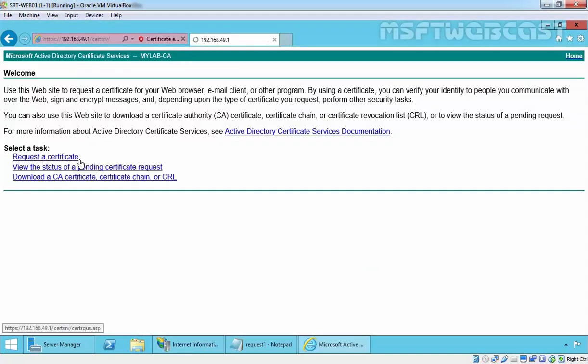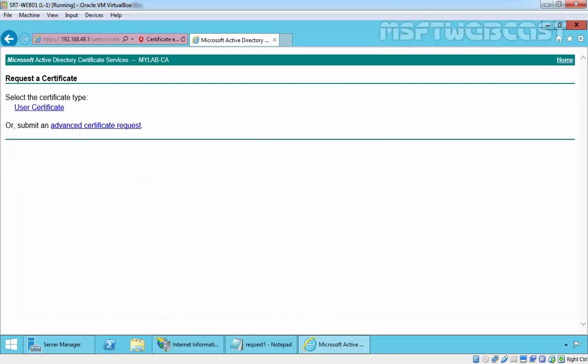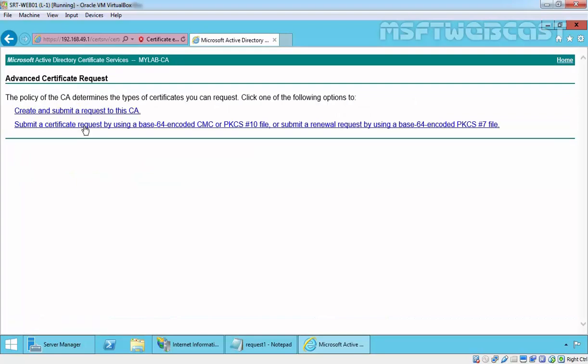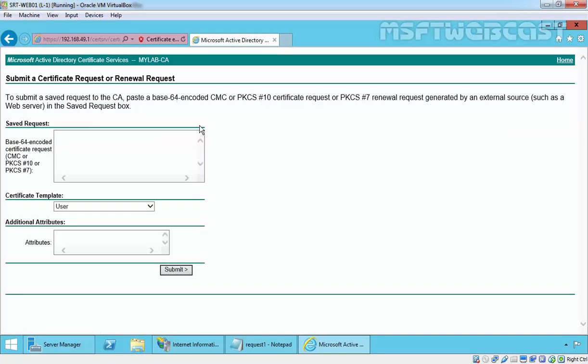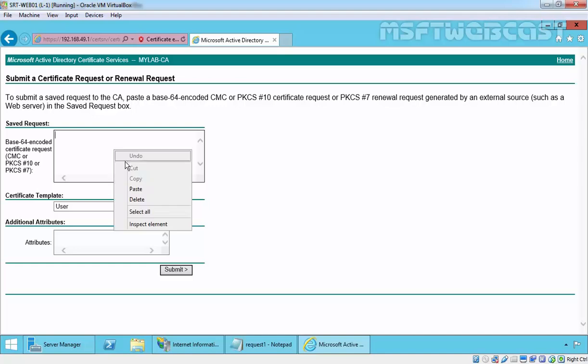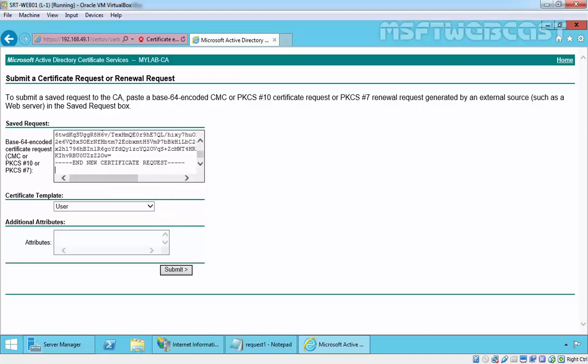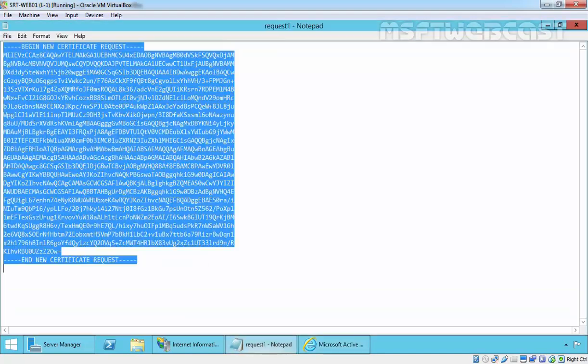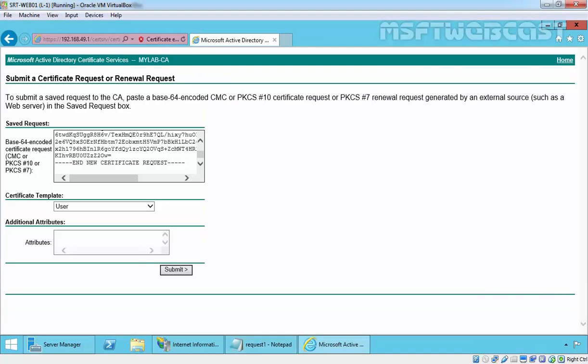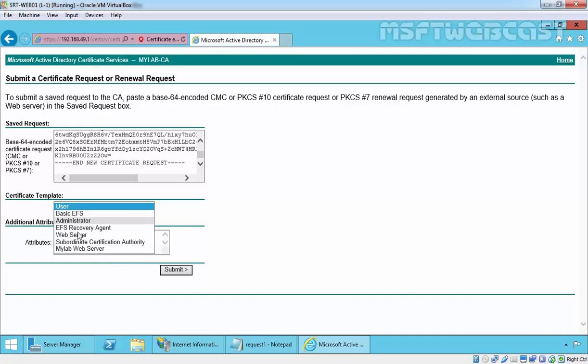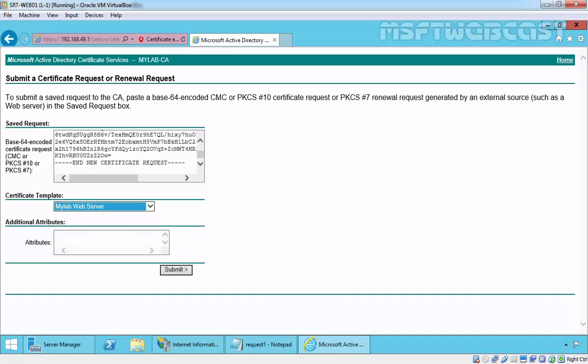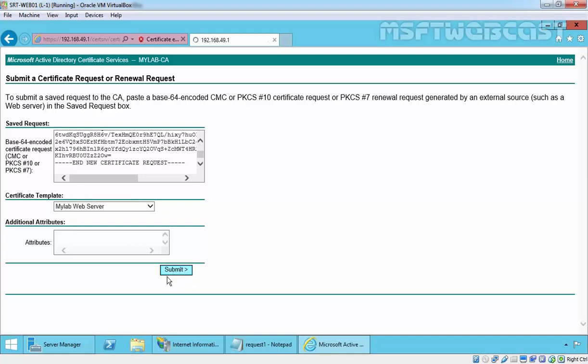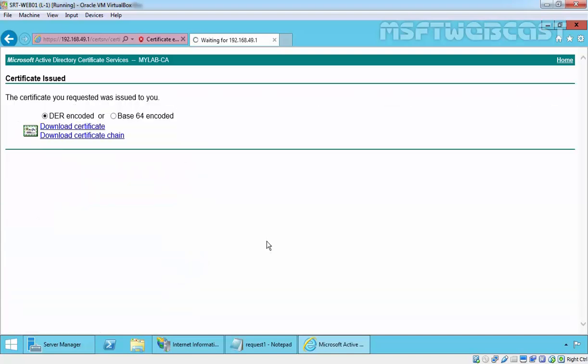Click on Request Certificate, click on Advanced Certificate Request, submit a Certificate Request by using Base64 Encoded CMC. Paste the content which we copied from the file. Select Certificate Template MyLab Web Server and click on Submit. Click on Yes.